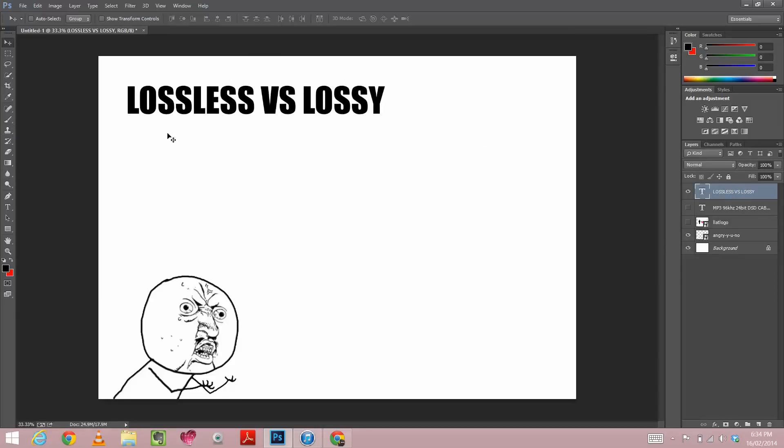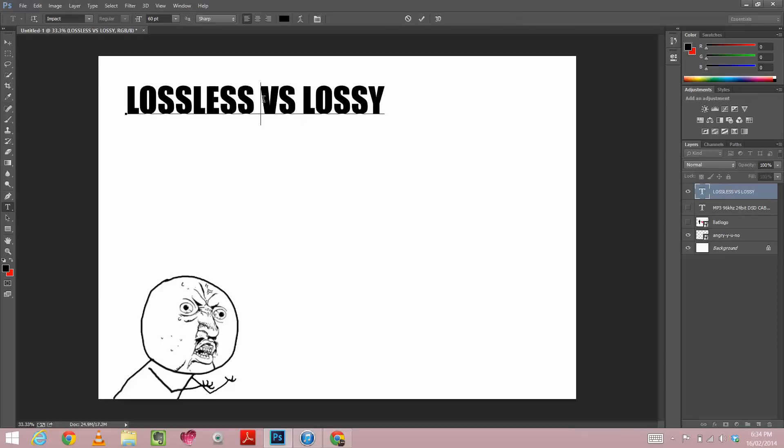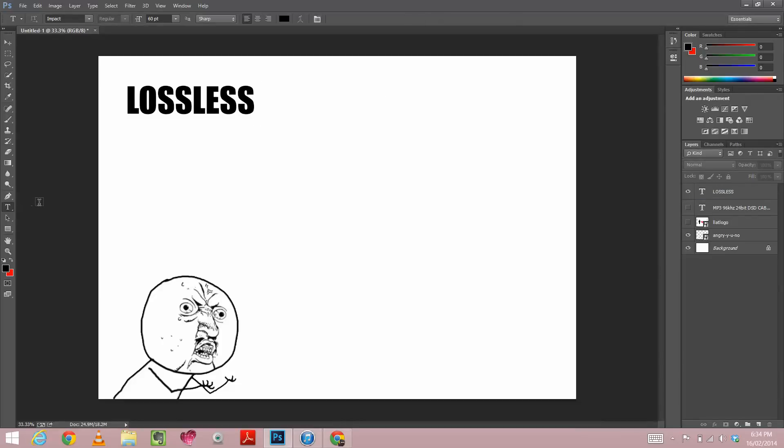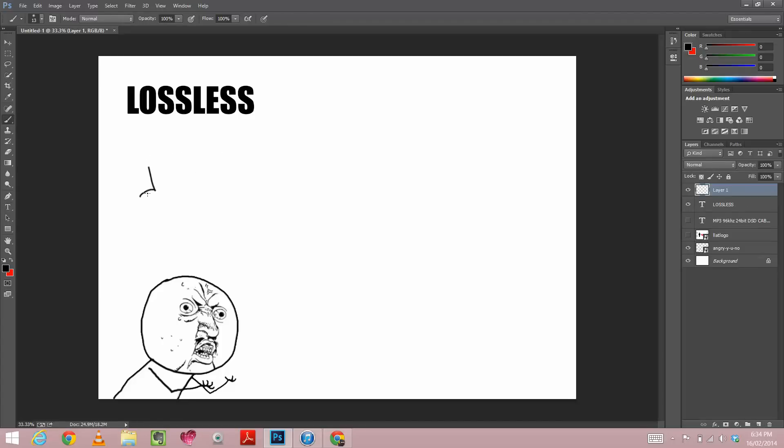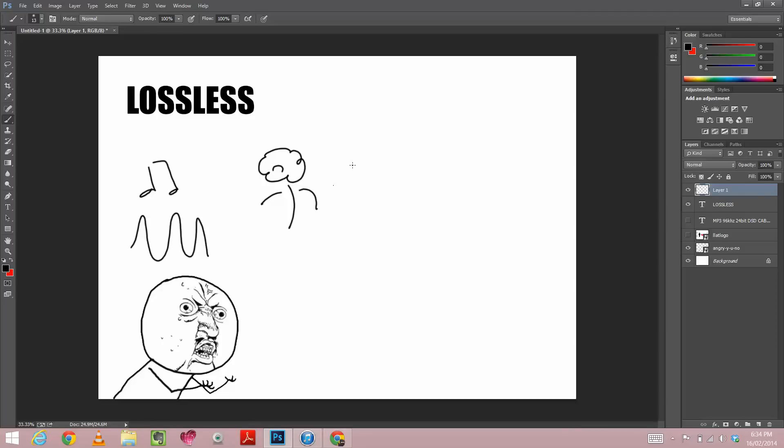When we talk about lossy or lossless files, what do we actually mean? Well, simply put a lossless compression method is a method where you're trying to represent a piece of data. Like say, you're trying to represent a piece of music, basically sound waves, or you're trying to represent a picture or something like that. You're trying to represent something, but you want to represent the same information in a smaller file, without losing any of the original information.